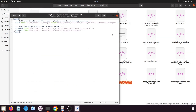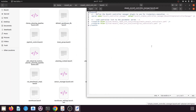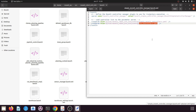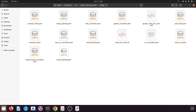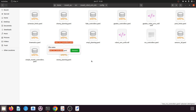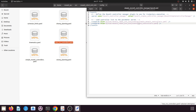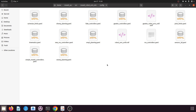Right-click on simple_moveit_controller_manager.launch.xml and open it in a text editor. Unlike the controller manager for Melodic, here there is also another controller specified — simple_moveit_controllers.yml — which you don't need to touch. You just need to replace the ros_controllers.yml reference with your new file name: new_ros_controllers.yml. Save the file and close it. We have successfully created the new ROS controller for our MoveIt manipulator package.